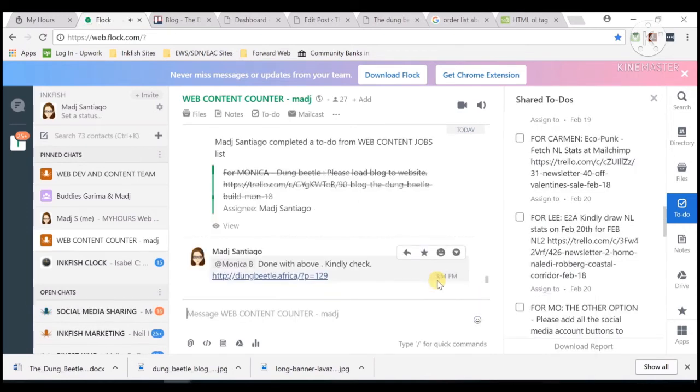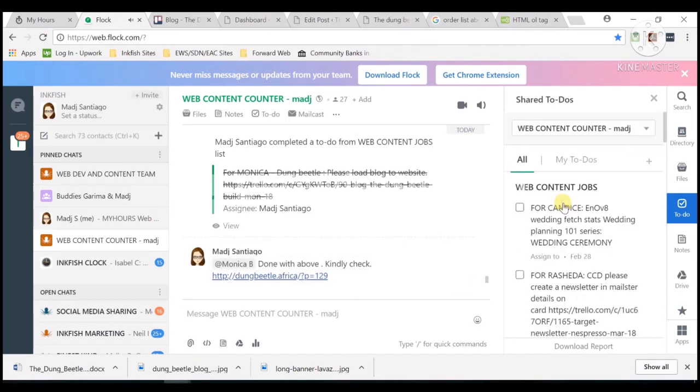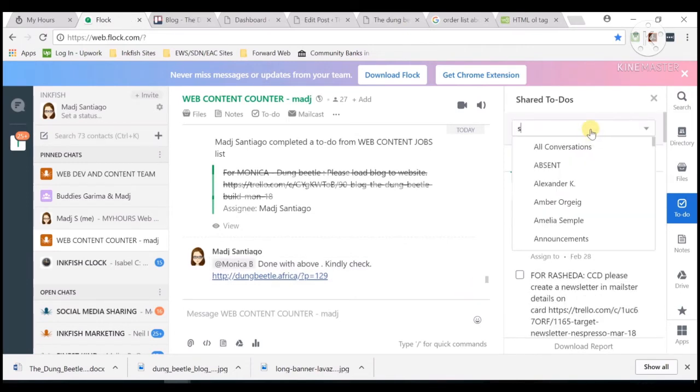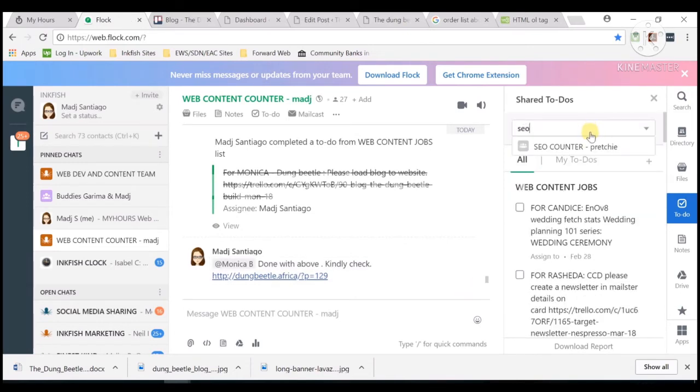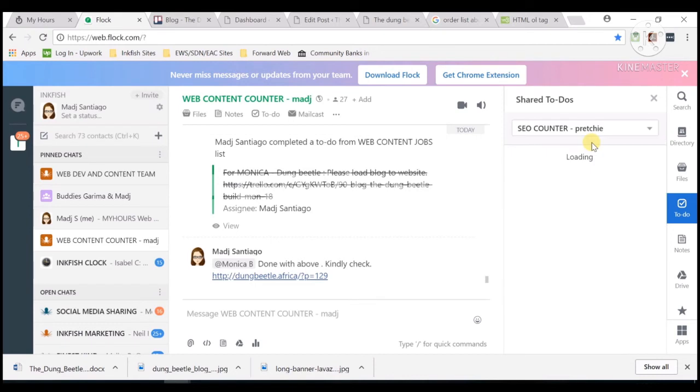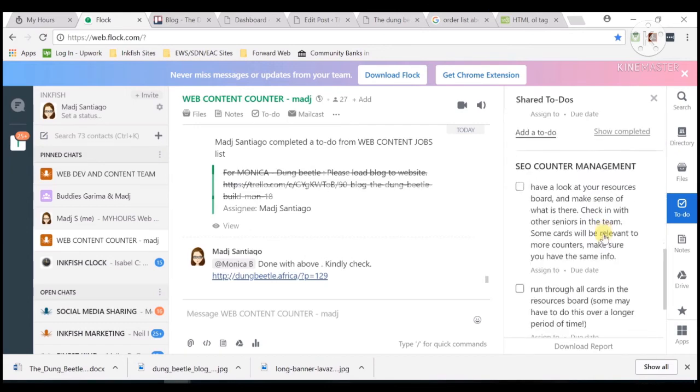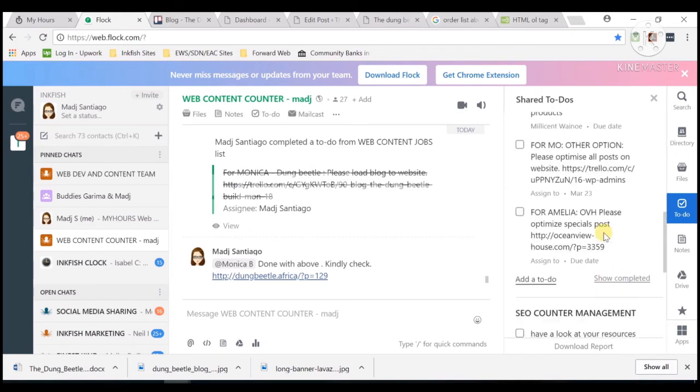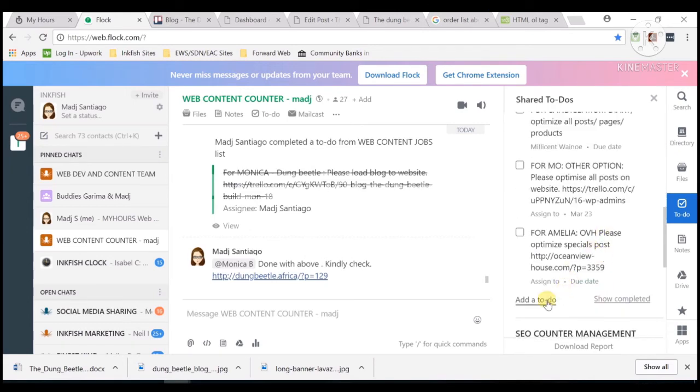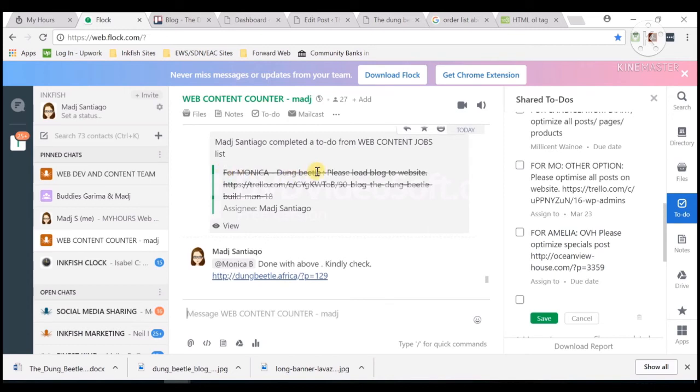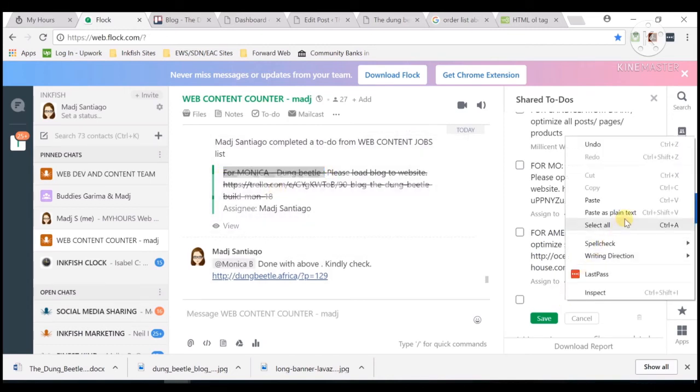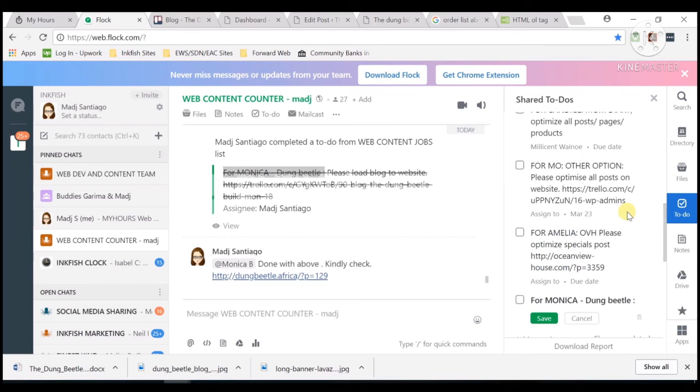We need to add a to-do at the SEO counter so they will optimize the post. Okay, we can get this—copy, paste as plain text. We can get this Yoast.